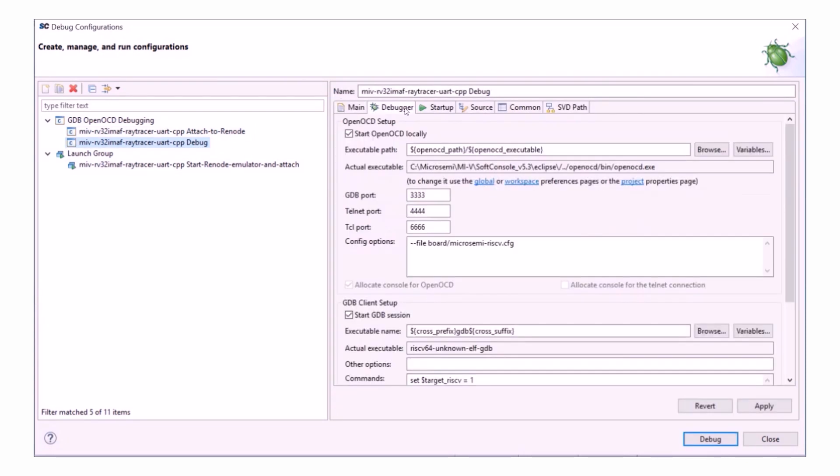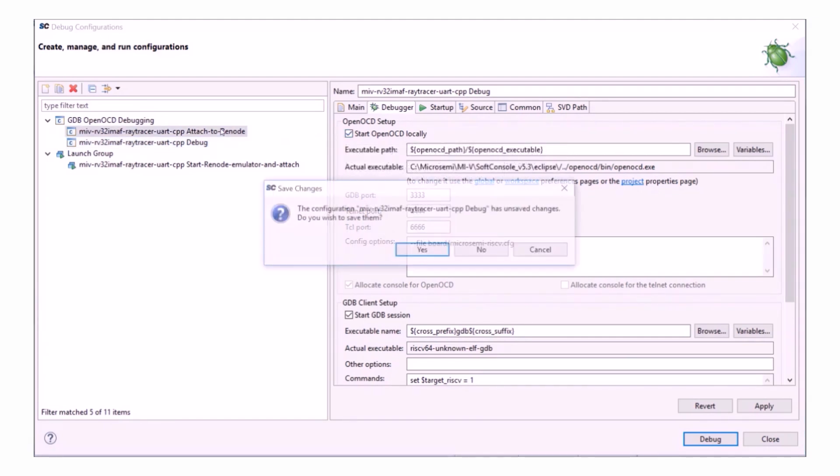So what I want to do is highlight the difference between a regular debug session and then Attached to Renode. So this raytracer debug session here would be run on a device. It will start OpenOCD locally and connect to the hardware.